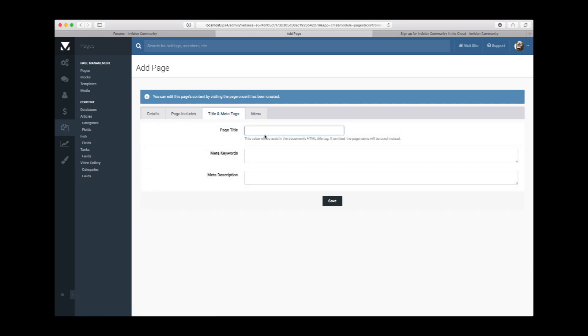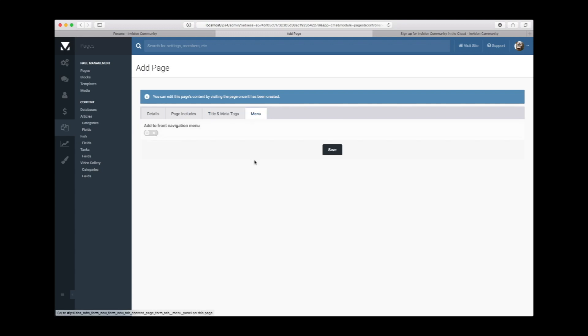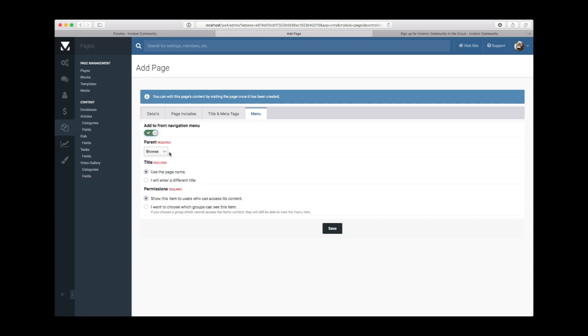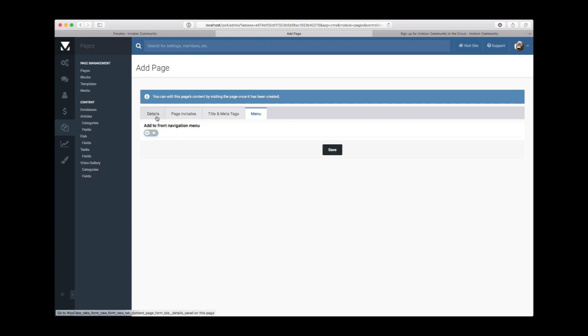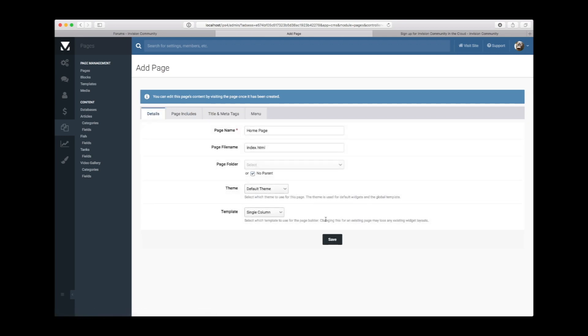We shall give it a page title though, and we can add this to the menu directly using this functionality. But we won't need to do that as this is the default homepage.